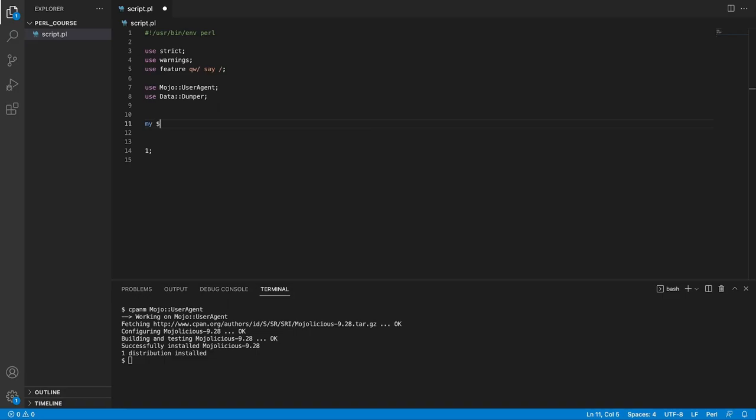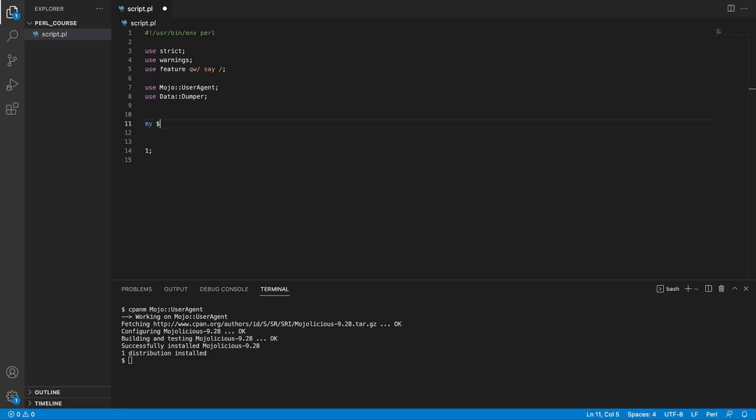Now here, I'm going to declare a variable. I'm going to say my post, and I'm going to set it as a string, and here I am just pasting in the link we just copied from our browser.